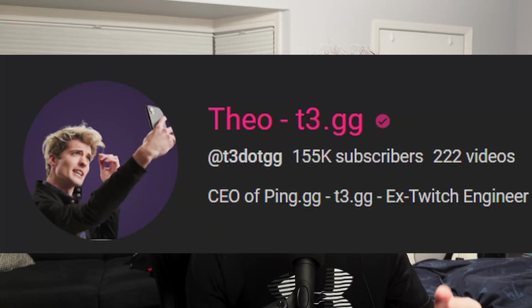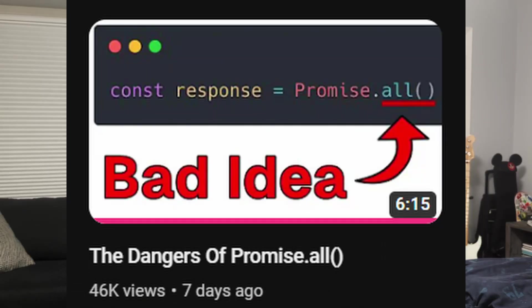You may have seen a video from this small YouTuber named Theo recently about the dangers of Promise.all, but you probably didn't see this clip from after he finished recording the video on stream.